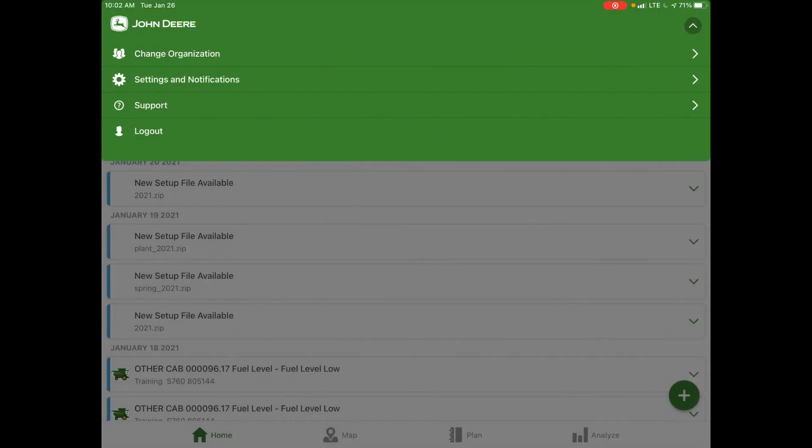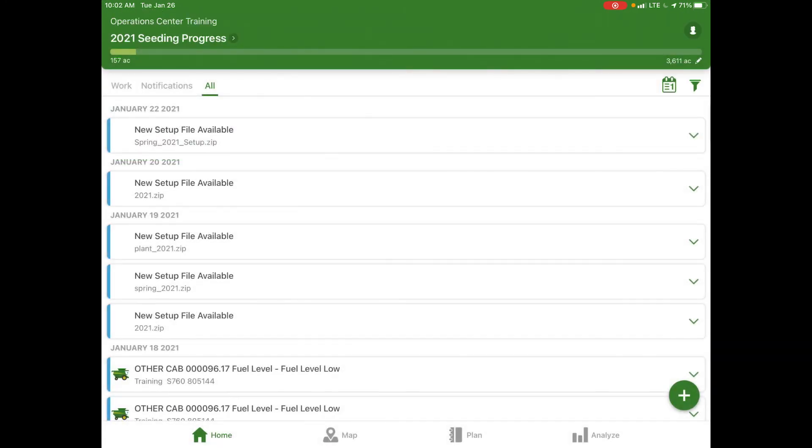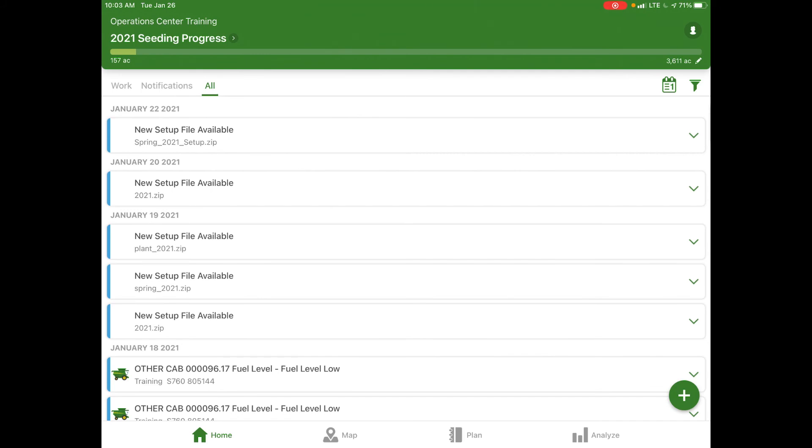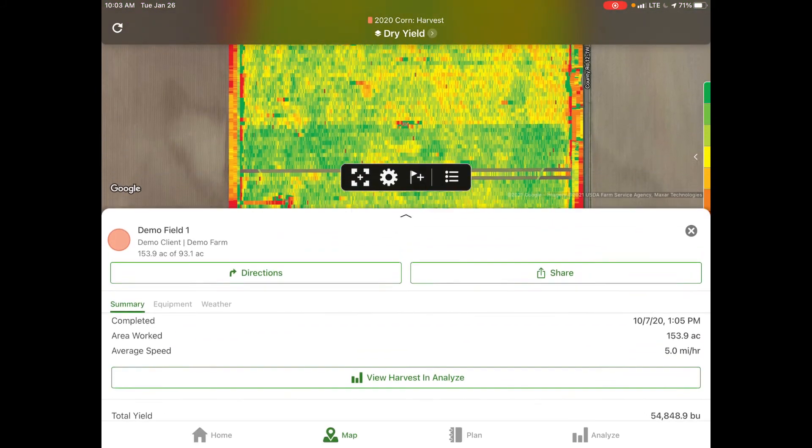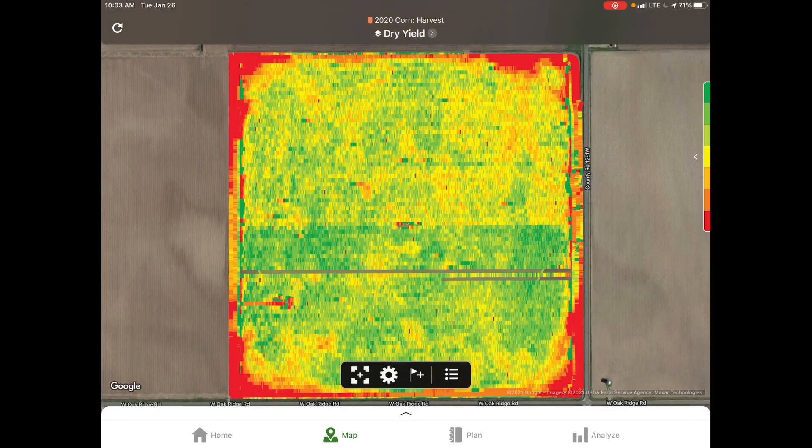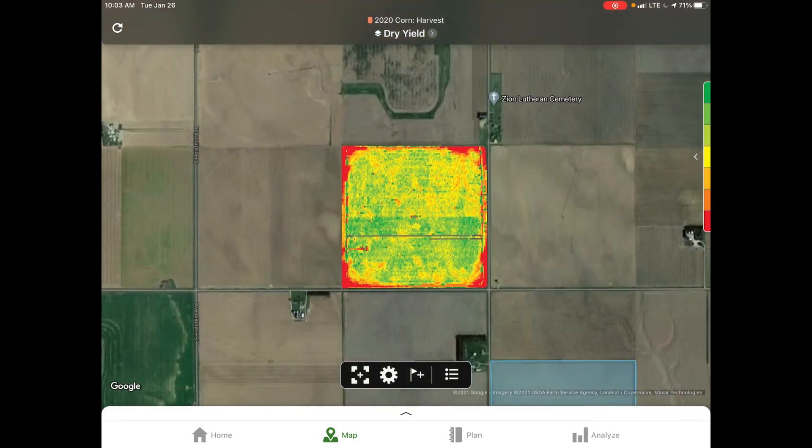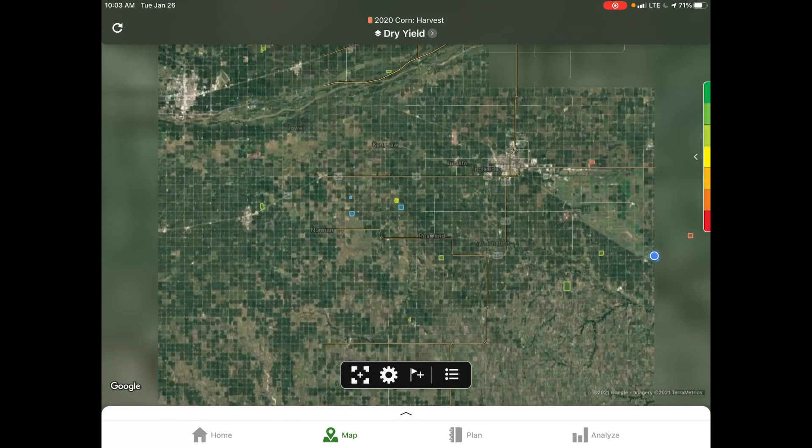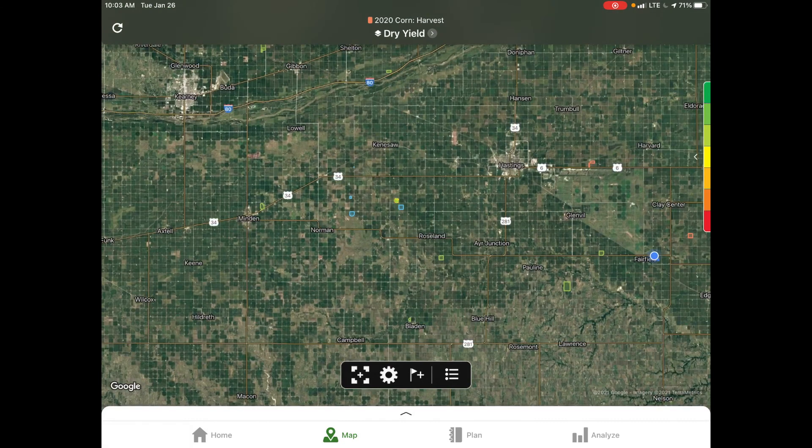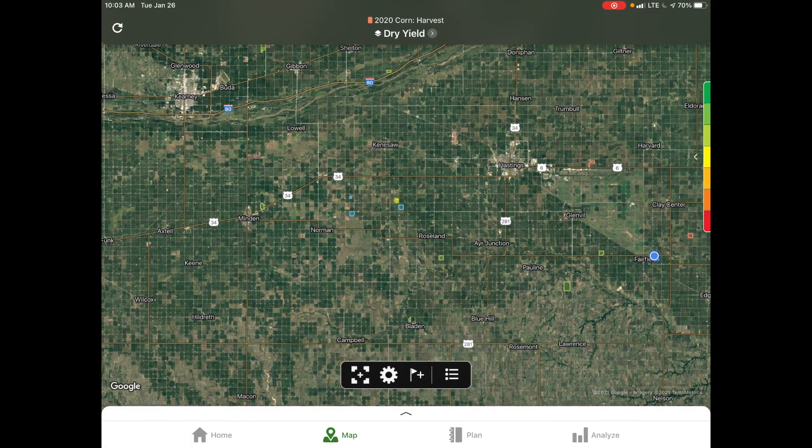If we back out of this screen, we can return to our homepage. In relation to the JDLink portion and those notifications, at the bottom of the screen, if we select our map icon and drag this back down so we can view the map, if we had any connected equipment to our account, we would be able to view an icon of the current location of that equipment.